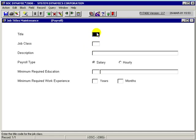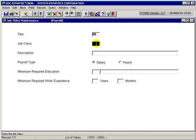To enter a job title in the system, you would define a job title code. For this exercise, we're going to use 88 as the job title code, and then we would enter the job classification for this title.